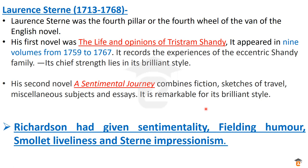In summary, each of these four novelists gave something distinct to English literature. Richardson gave sentimentality, Fielding gave humor, Smollett gave liveliness, and Sterne gave impressionism. These contributions were unforgettable, and novelists of later ages followed their styles, making their mark on the English novel permanent.